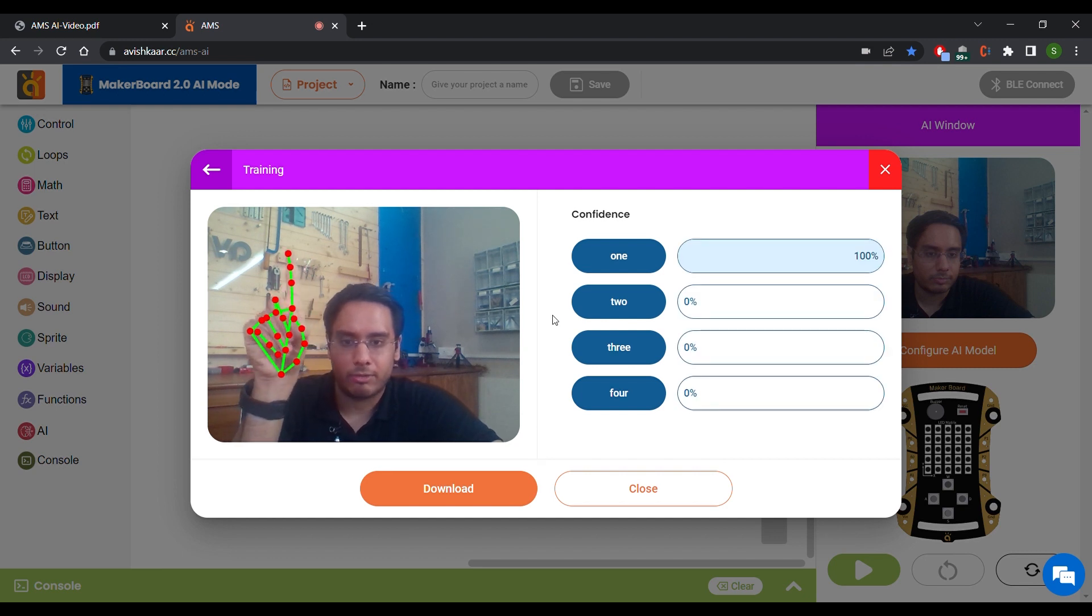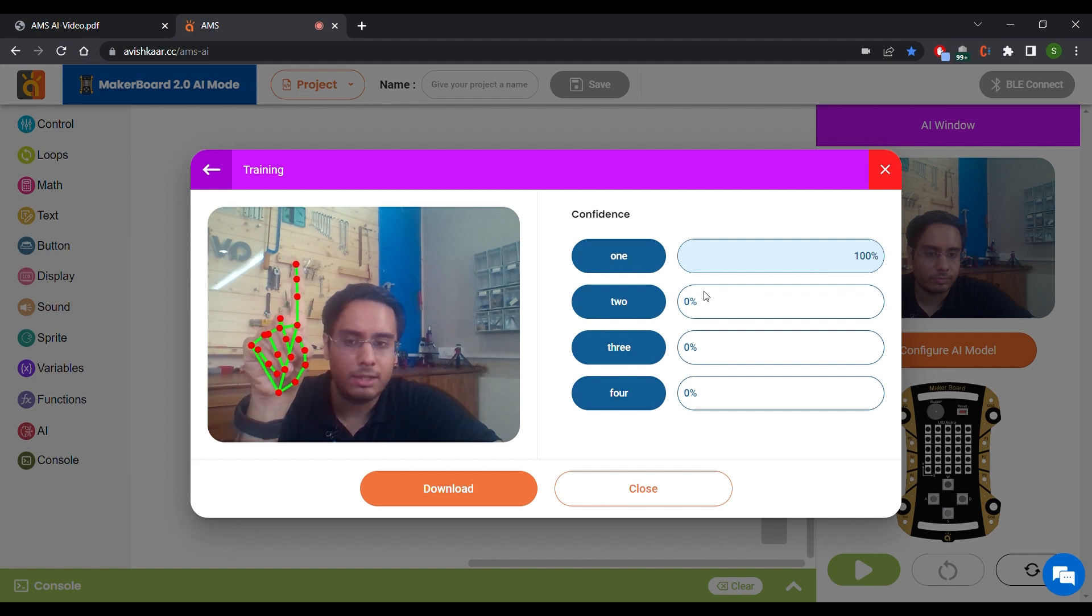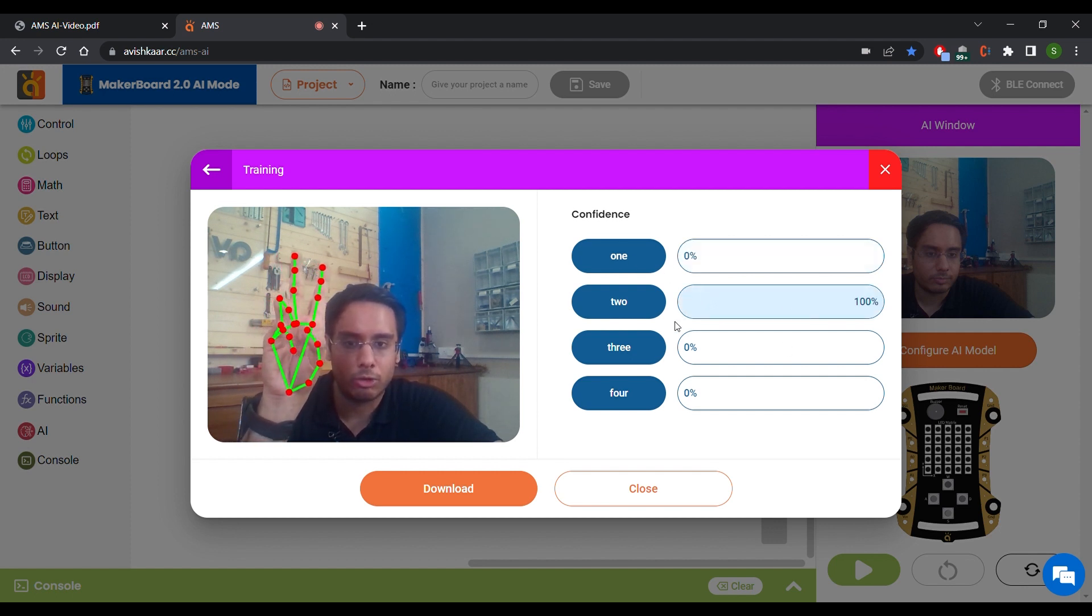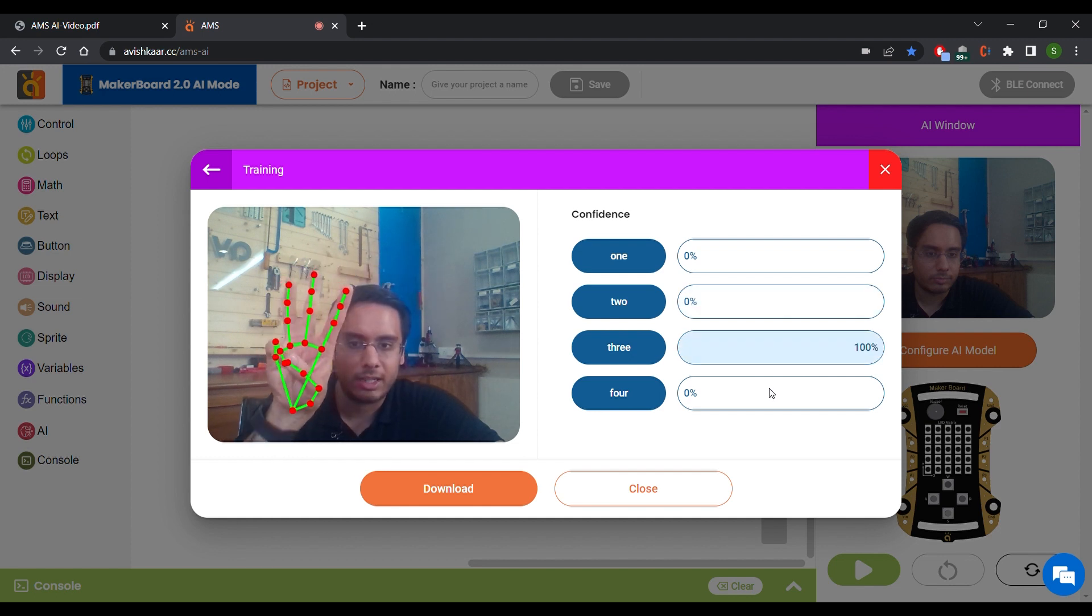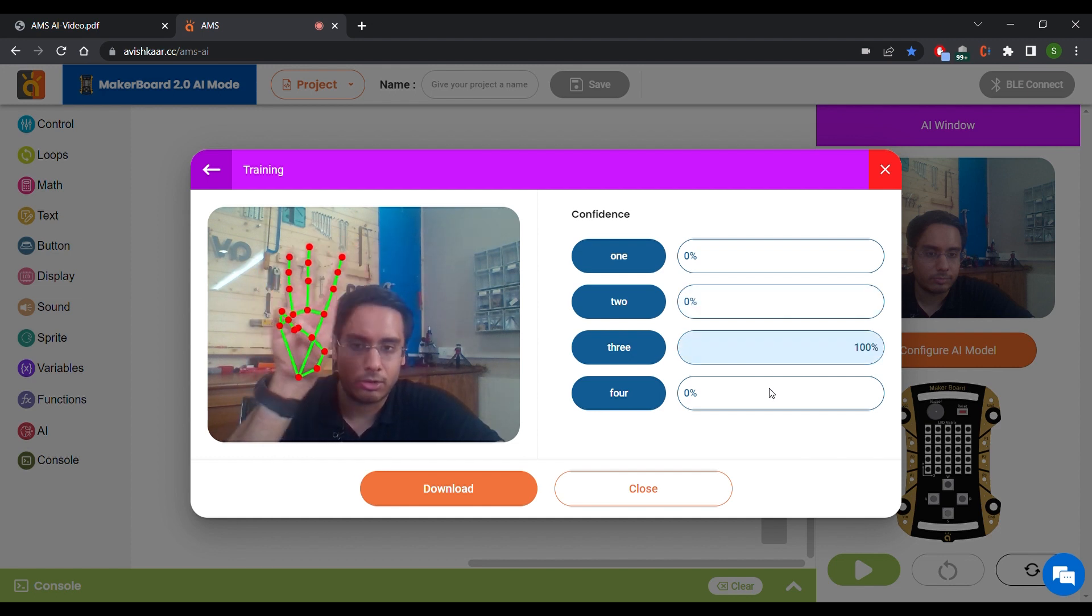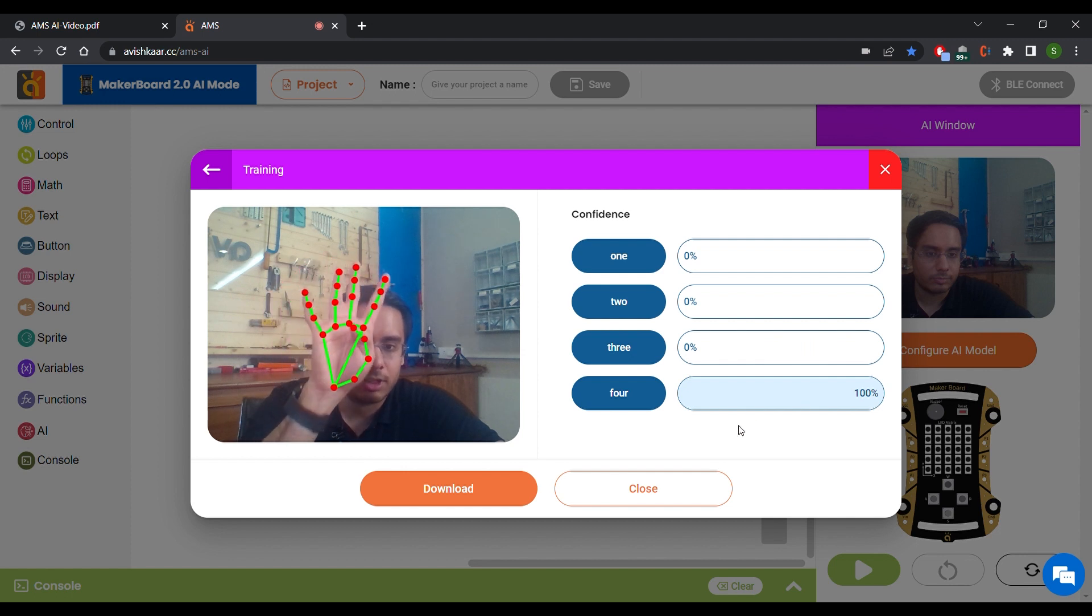Now as you can see, when I show it 1, it shows 100% on 1, 100% on 2, 100% on 3. I can even move my hand around and you can see that it does not change. And then when I show 4, it shows 100% on 4.